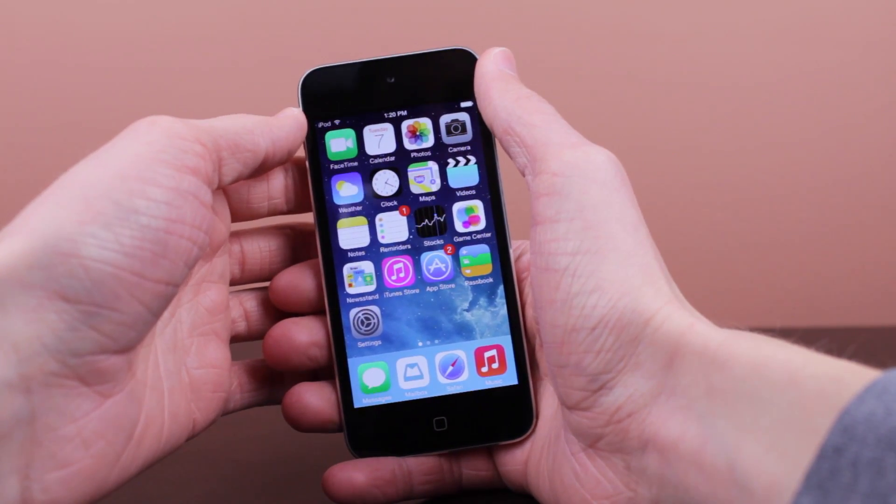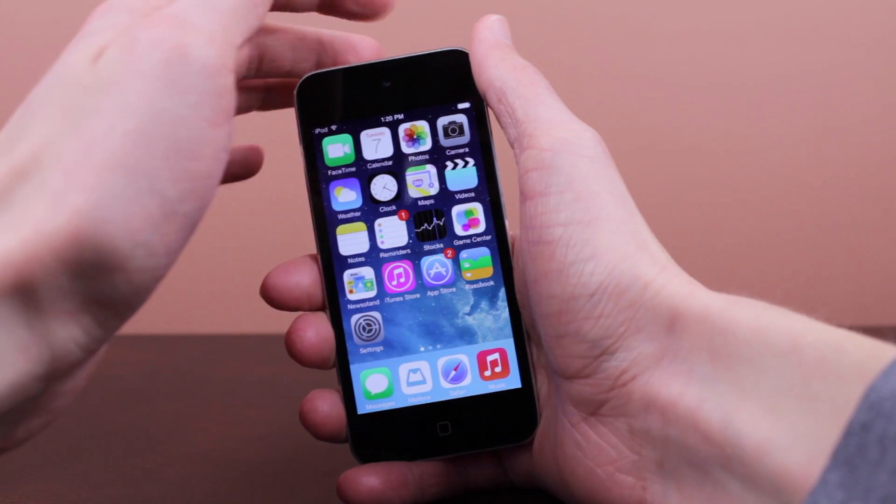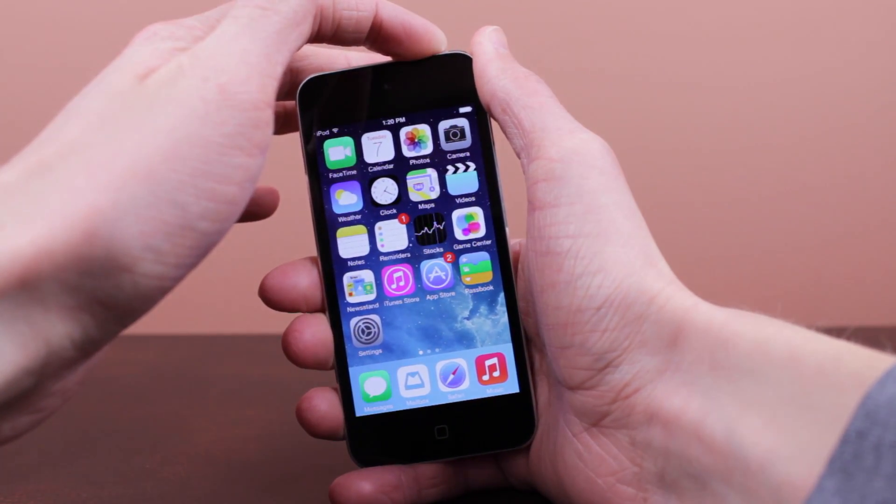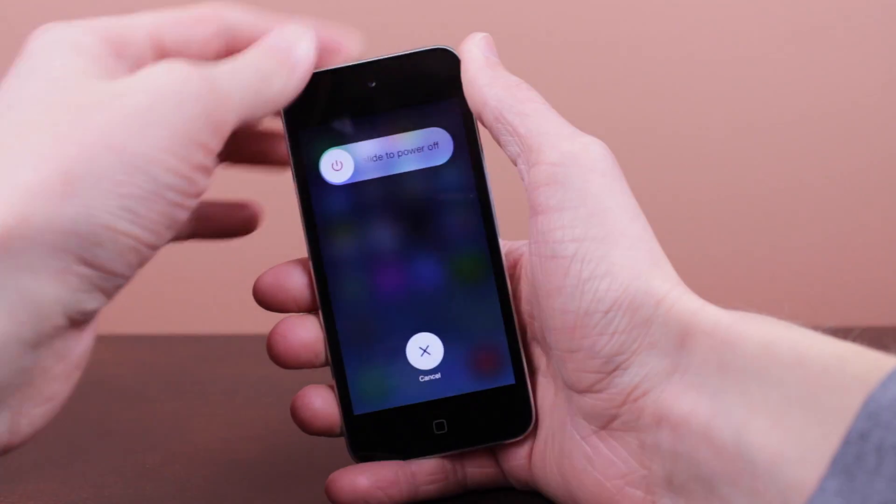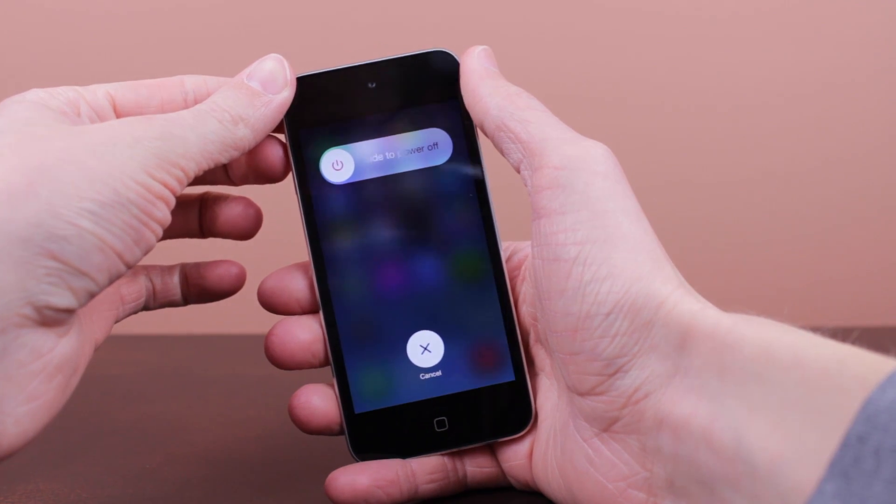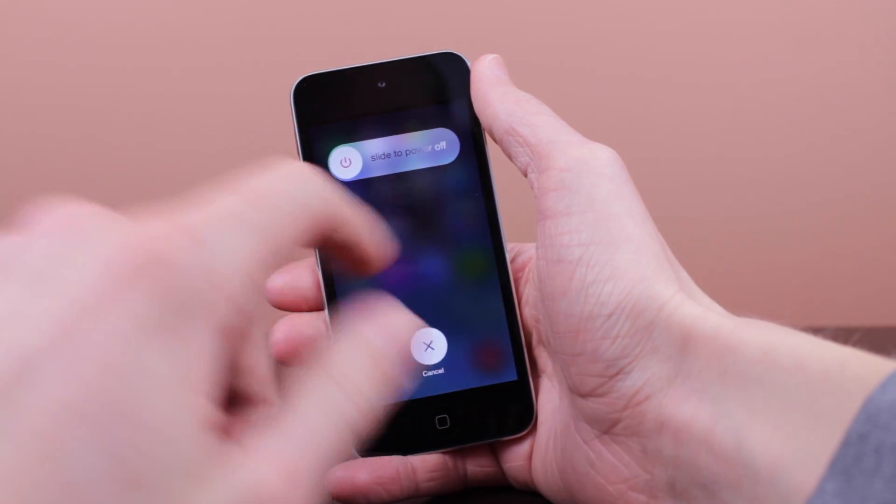Now taking a look at some of the changes in this update, we've got a new slide to power off user interface. You can see when I am shutting down my iPod you get this kind of blurred background and then you get your slide to power off slider and then a cancel button.